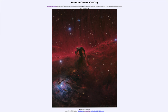Now the darker, denser material will be in the process of forming stars. The Horsehead Nebula is within the Orion star-forming region, so we are seeing stars that are forming in this region.